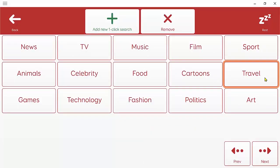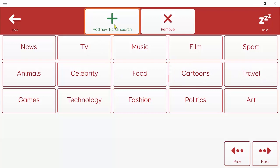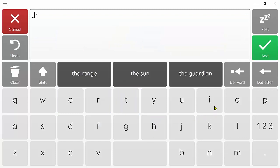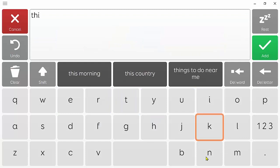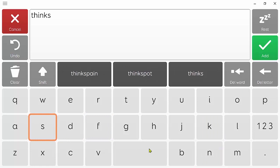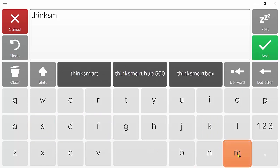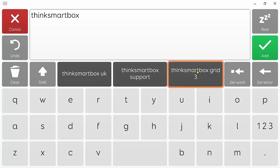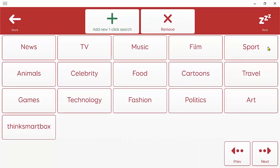This is a list of saved searches which you can edit and personalize. I'm going to add think smart box to this list. You may want to add bands that you like or celebrities or a favorite football team maybe. I would click on add new one click search and I'm going to type think smart box. I can select it there from the prediction and then add.